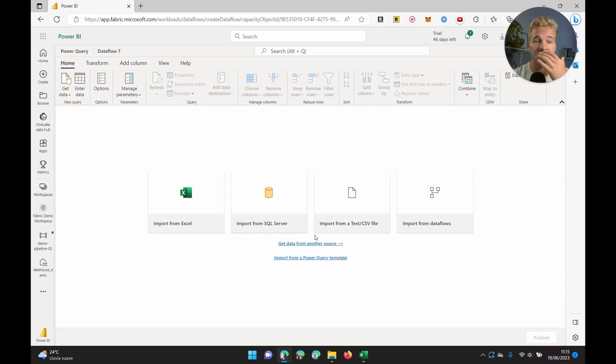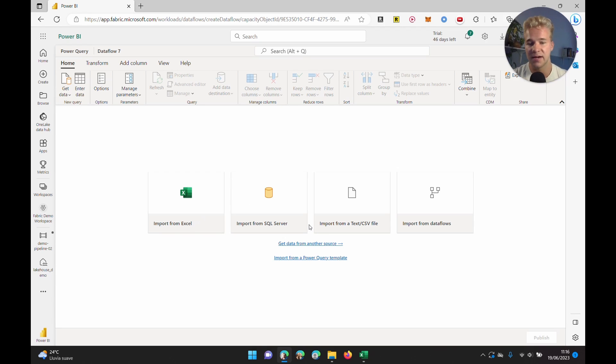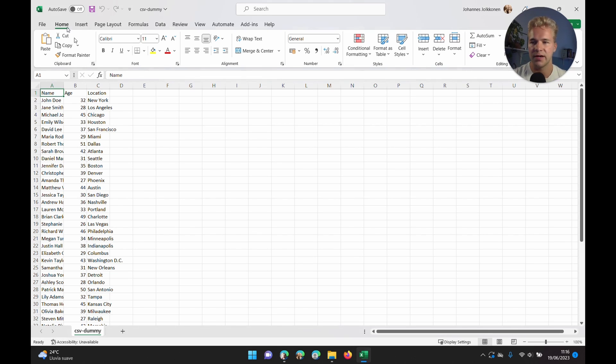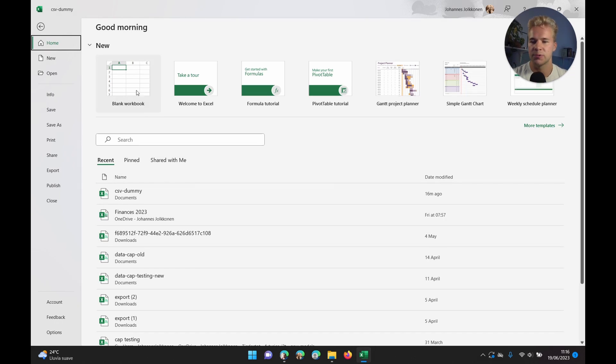Here we can also choose various data sources, including Excel files and CSV files. We are going to choose the CSV file option. The first thing we are going to fill in is the file path to our file, which we can just get here.